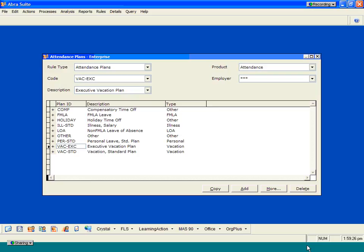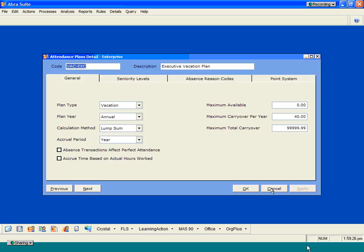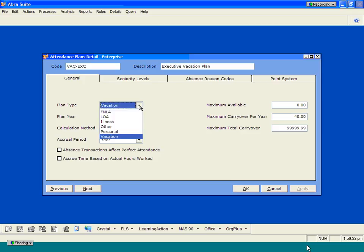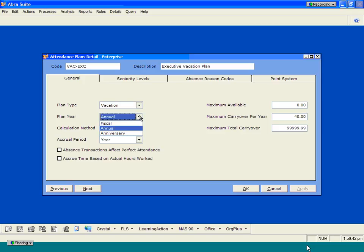If we go out here and look at some detail, you'll be able to see some of the different setup options. First of all, you can designate a specific plan type. You can go out here and create a plan year. Your plan year can reflect three different options. It can be based on an annual calculation, a fiscal calculation, or an anniversary calculation.